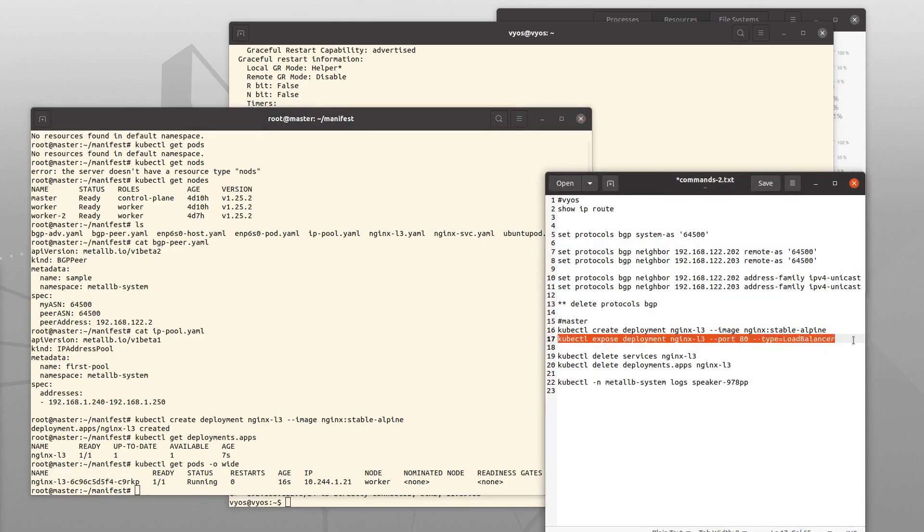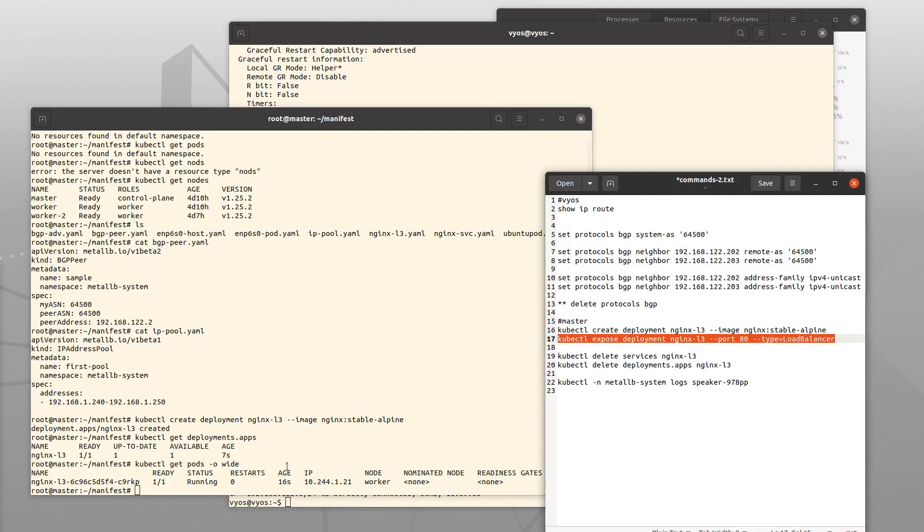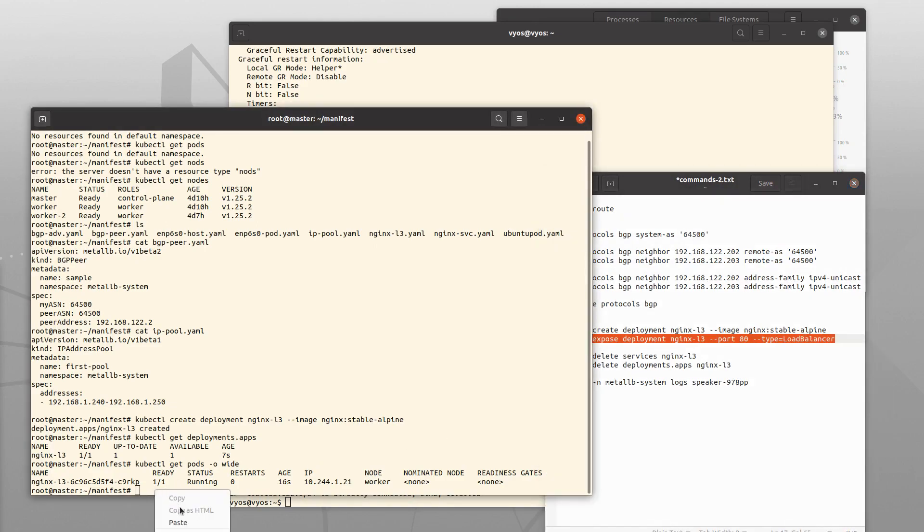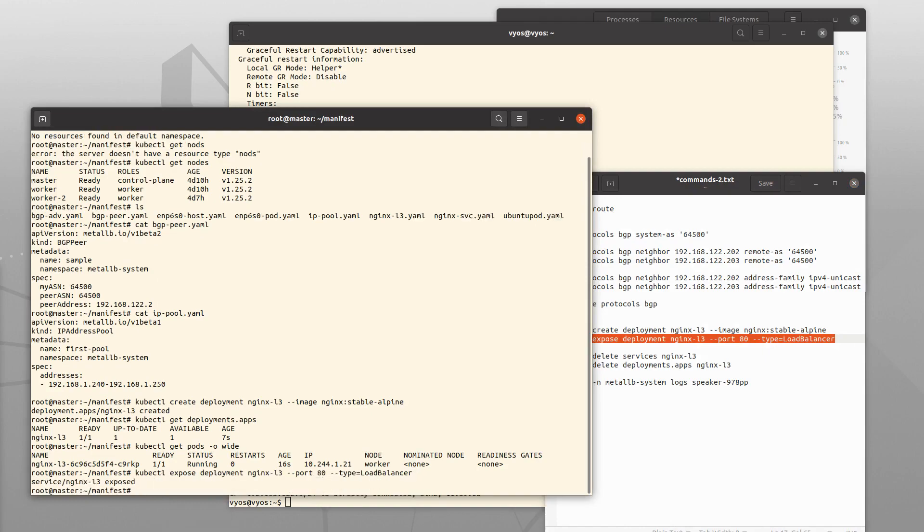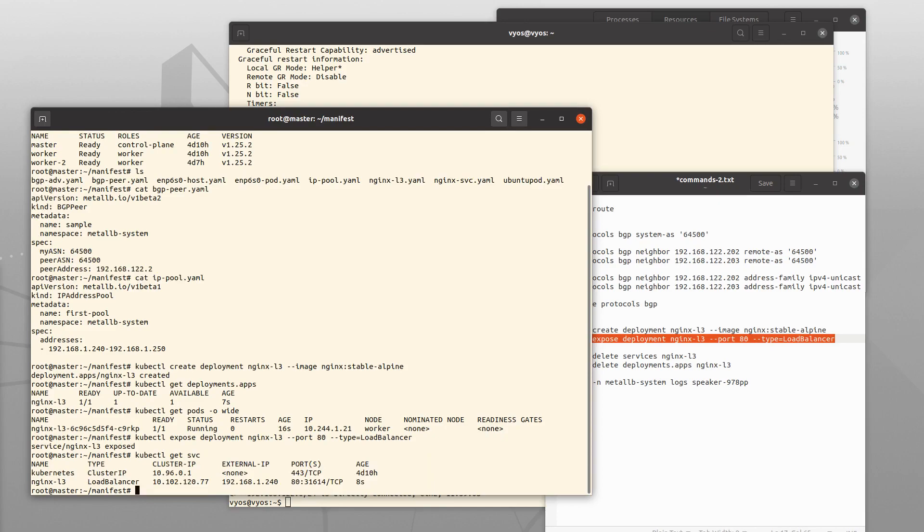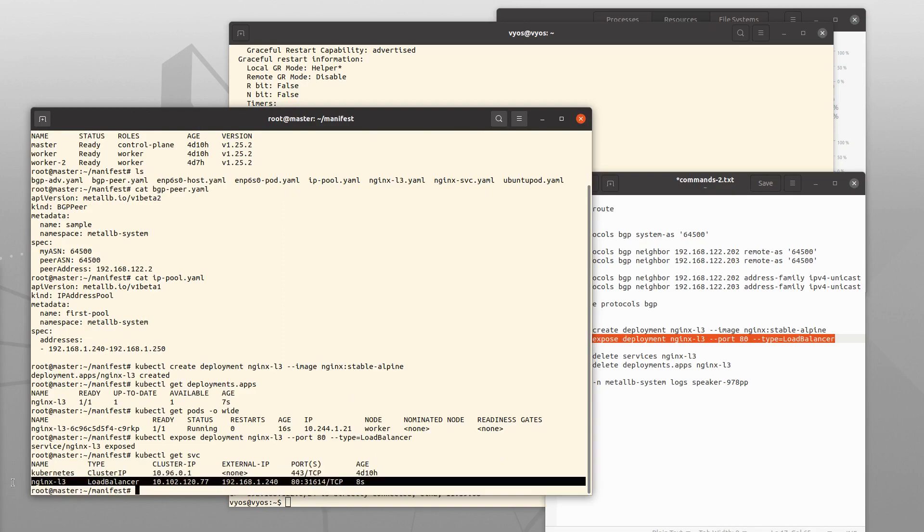Let's expose this as a type load balancer. And yes, we have a load balancer service with a cluster internal IP address and an external IP address.